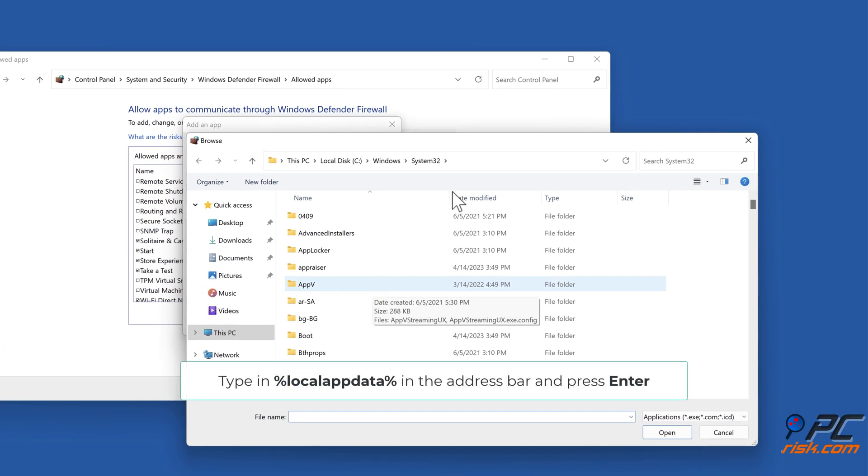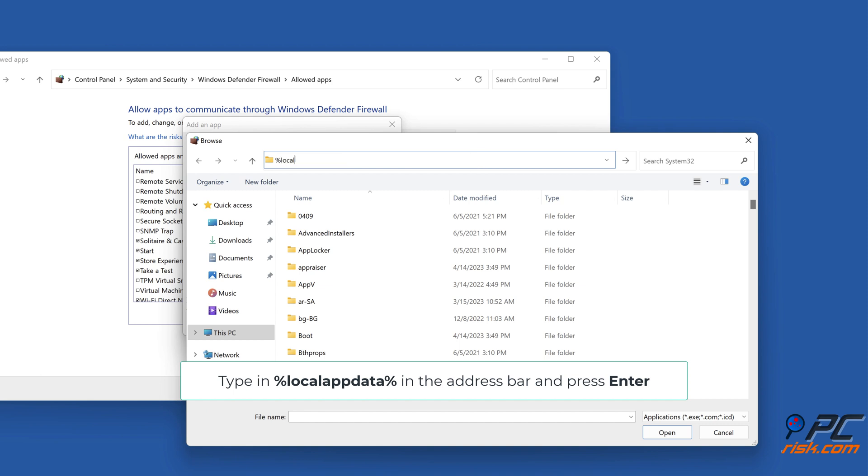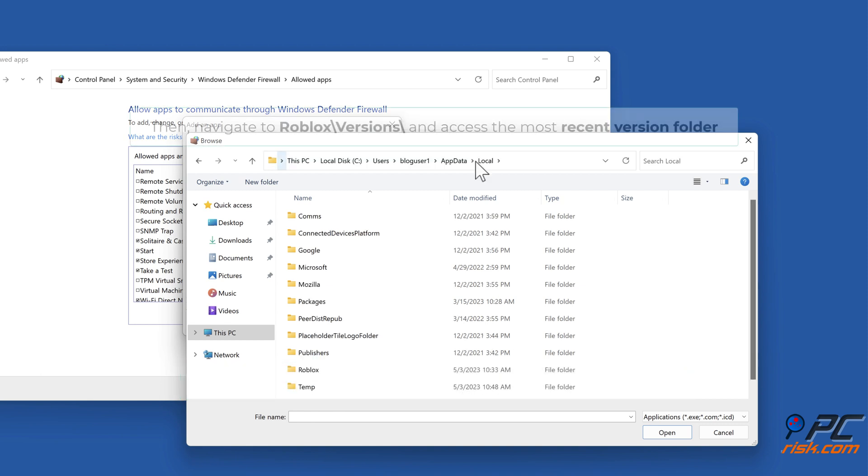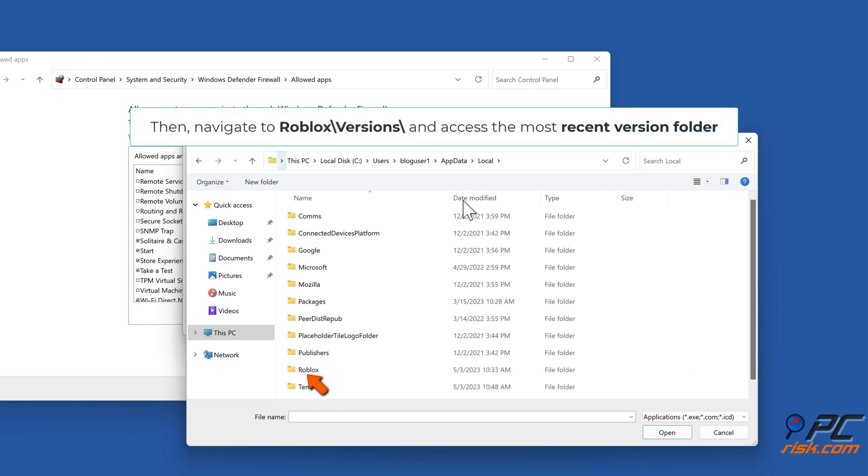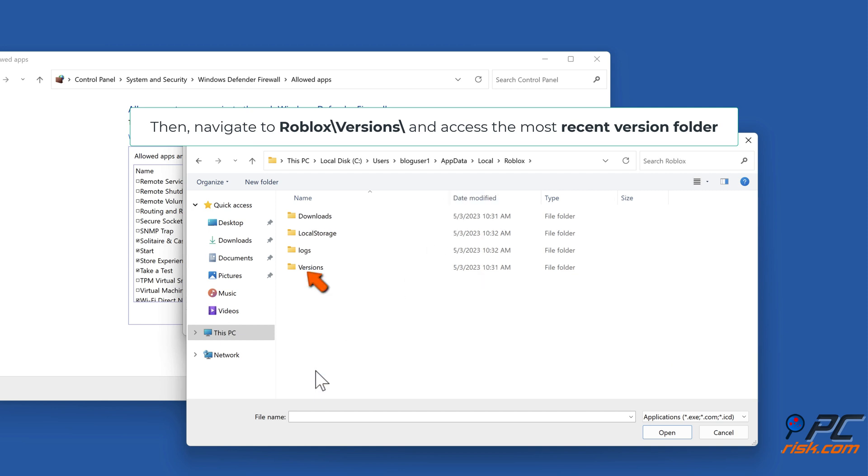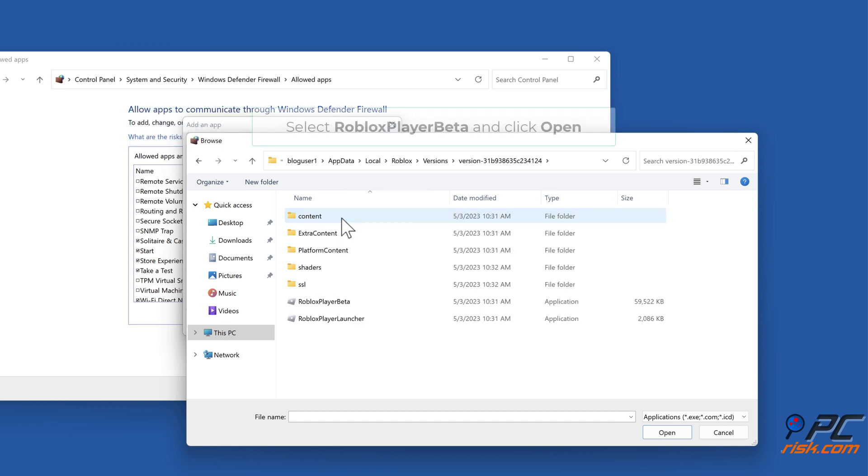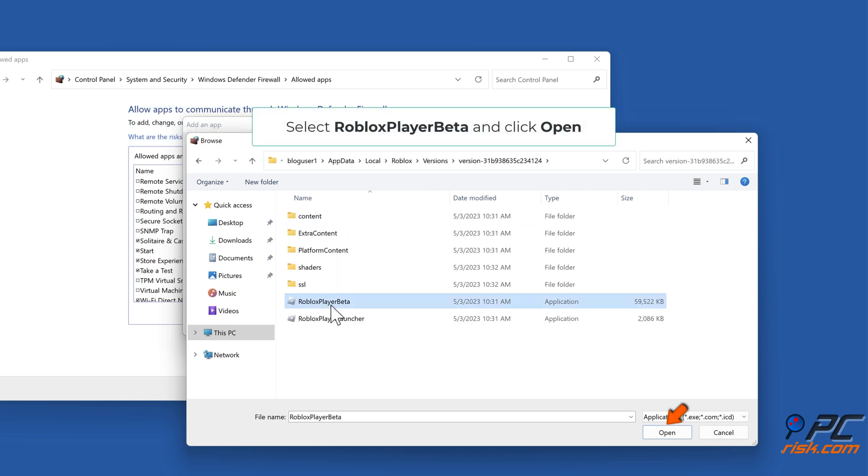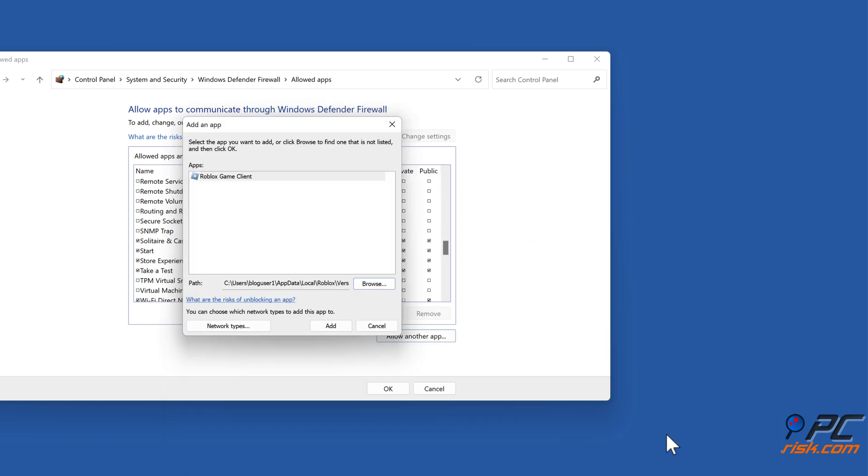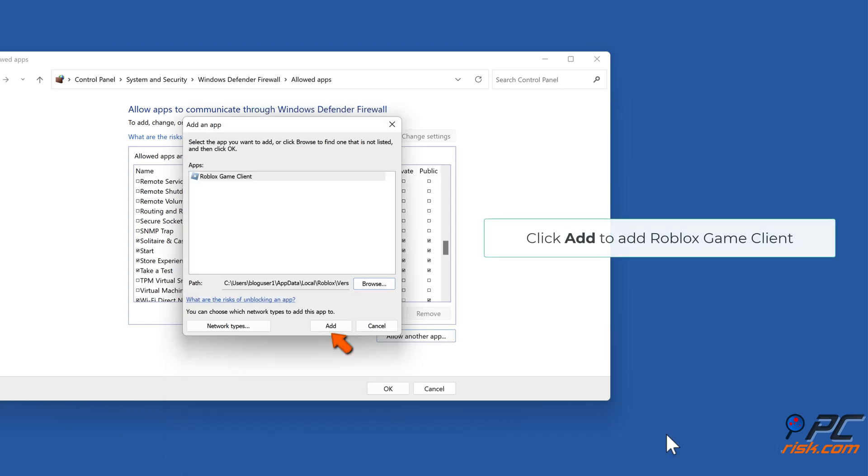Type %localappdata% in the address bar and press Enter. Navigate to Roblox\Versions and access the most recent version folder. Select RobloxPlayerBeta and click Open. Click Add to add Roblox Game Client.